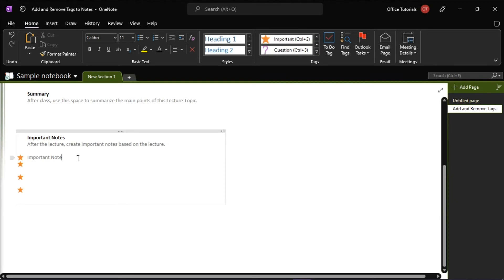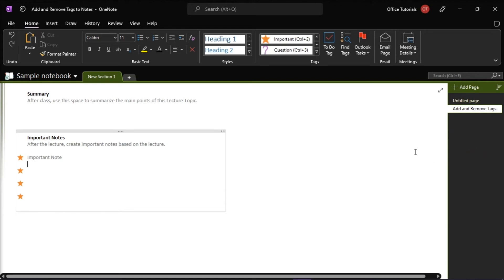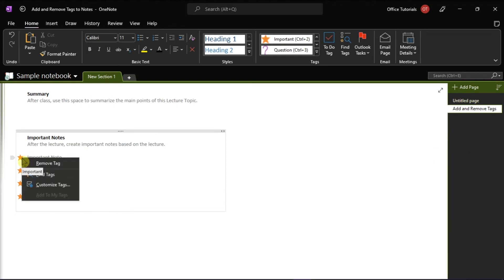But if you are done with the tag note, you can also remove the tag so it doesn't show up in the tag notes search results. To remove a single tag, right-click on it, and then select Remove Tag.